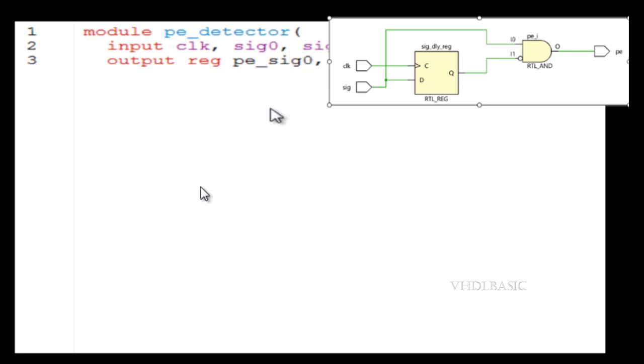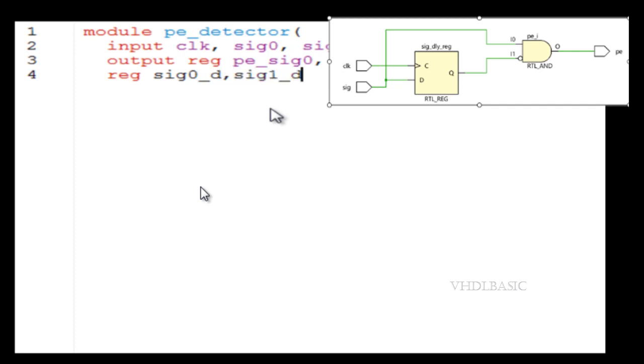As the circuit suggests, if you see signal and clock, we need to add one D flip-flop with respect to the signal. And then we need to do an AND operation between the original signal and inversion of the flip-flop output.